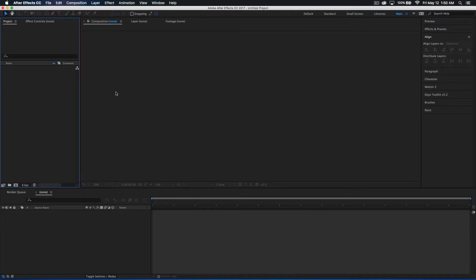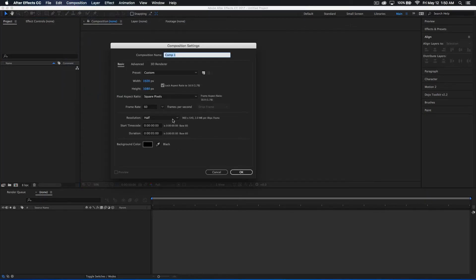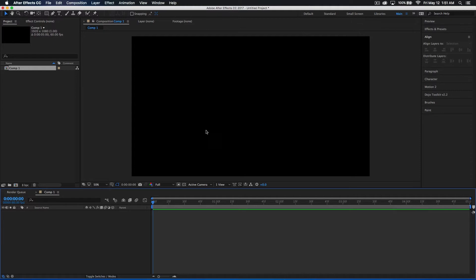First thing I'm going to do is go up to my composition and make a new composition. If you guys want to, go ahead and just pause the video right here and copy down the settings onto your composition settings. And once you've done that, I'm going to go ahead and just click okay. And right here we've got our new composition, so let's get right into this thing.